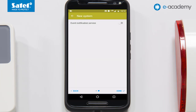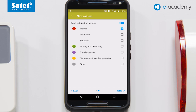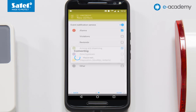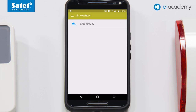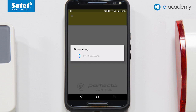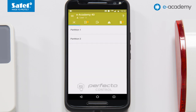Now you must decide whether the user is to be informed about new events in the alarm system. If you enable this option, a detailed list of event types will be displayed. Highlight the selected ones, then confirm. The list appears in the application at first only with one item that corresponds to your alarm system. This list can be supplemented by adding other items, that is, the next systems you want to control. Choose your alarm system to connect to it. Wait a few seconds. Once connection with the control panel is established, the dashboard will be displayed. You can control the partitions from here, for example, to arm and disarm them in various modes.